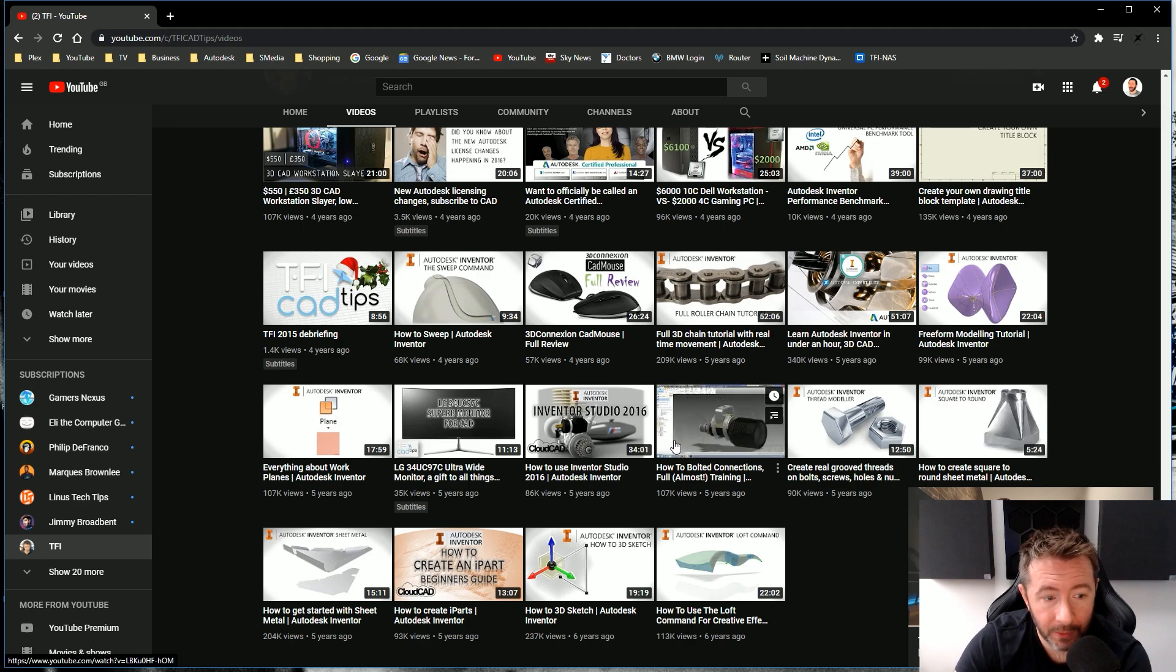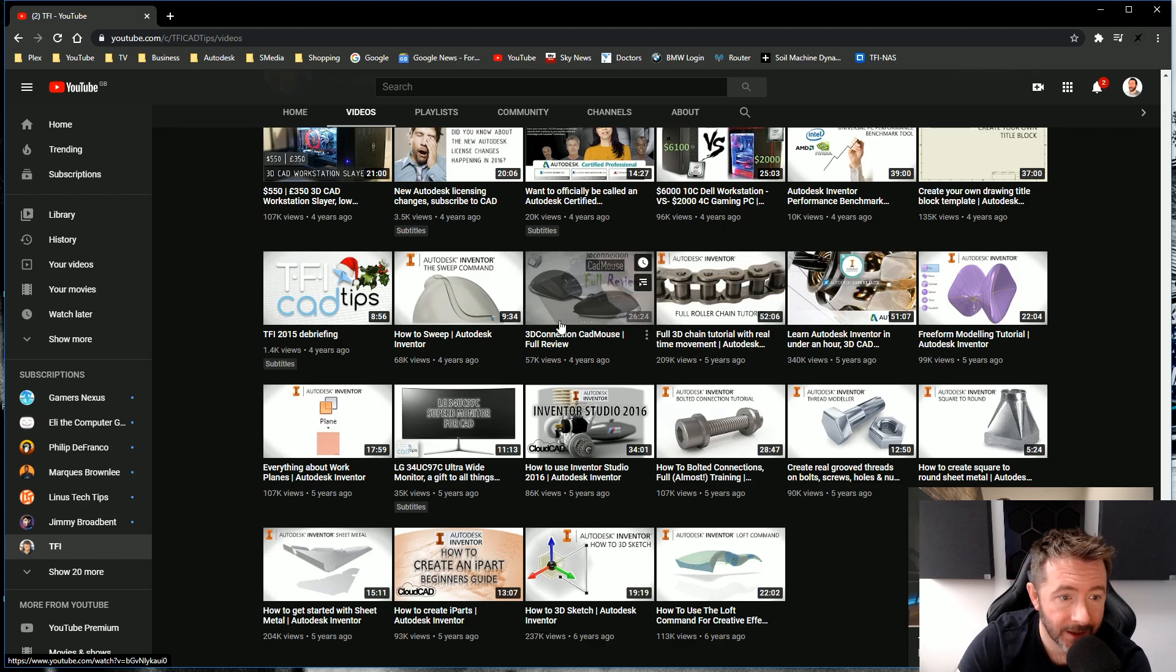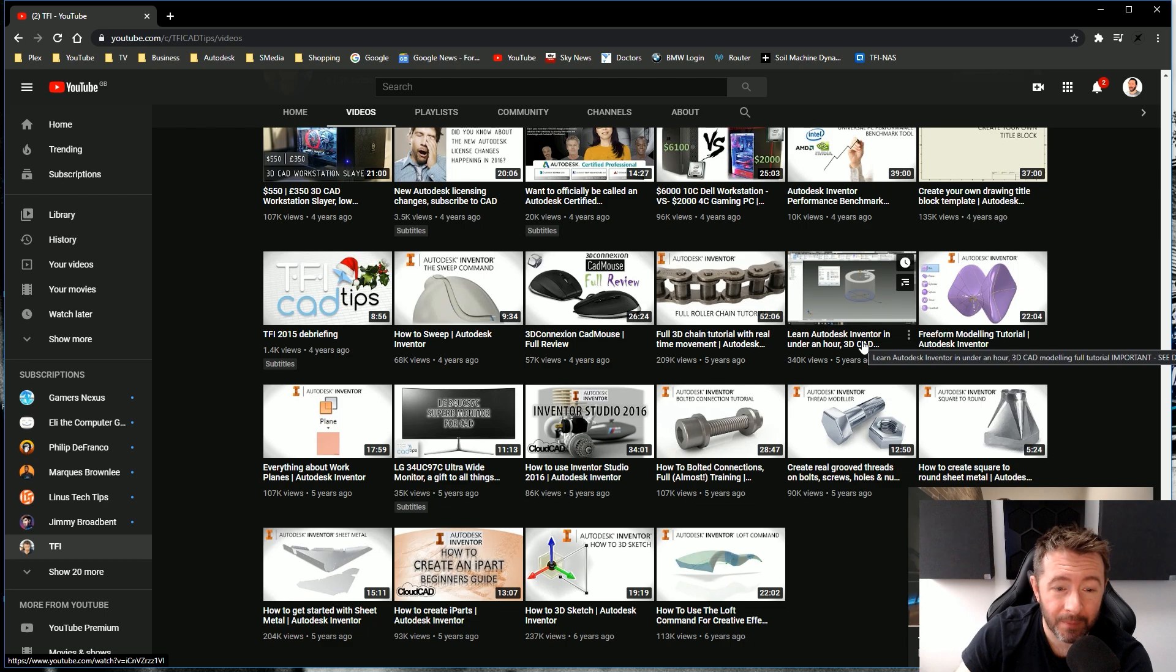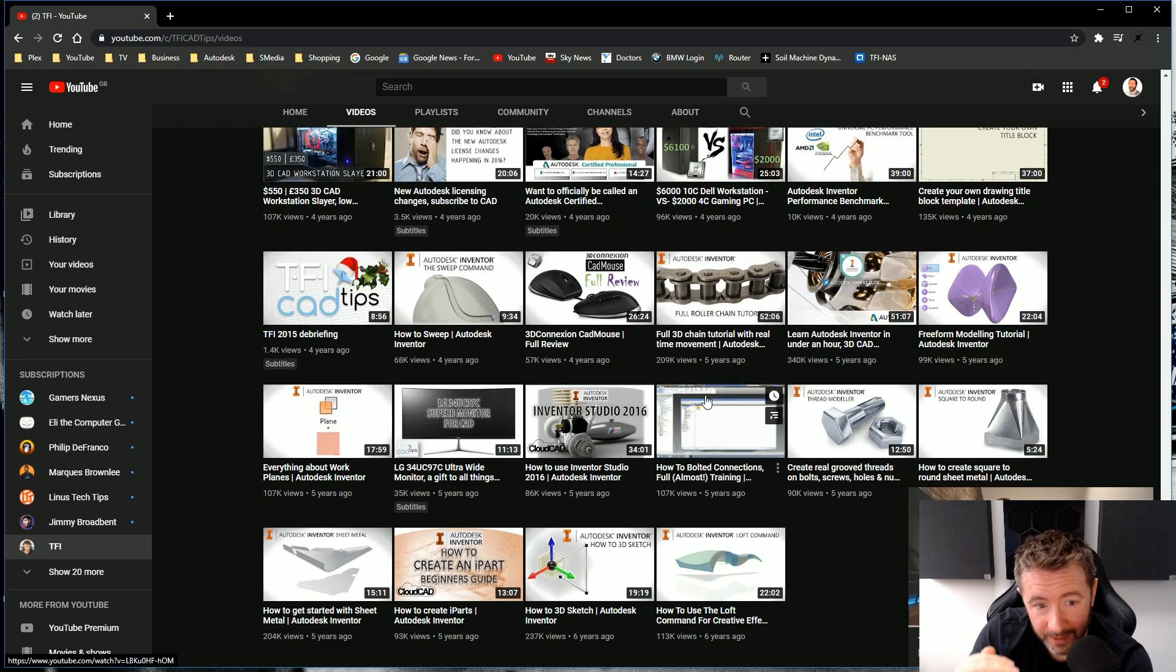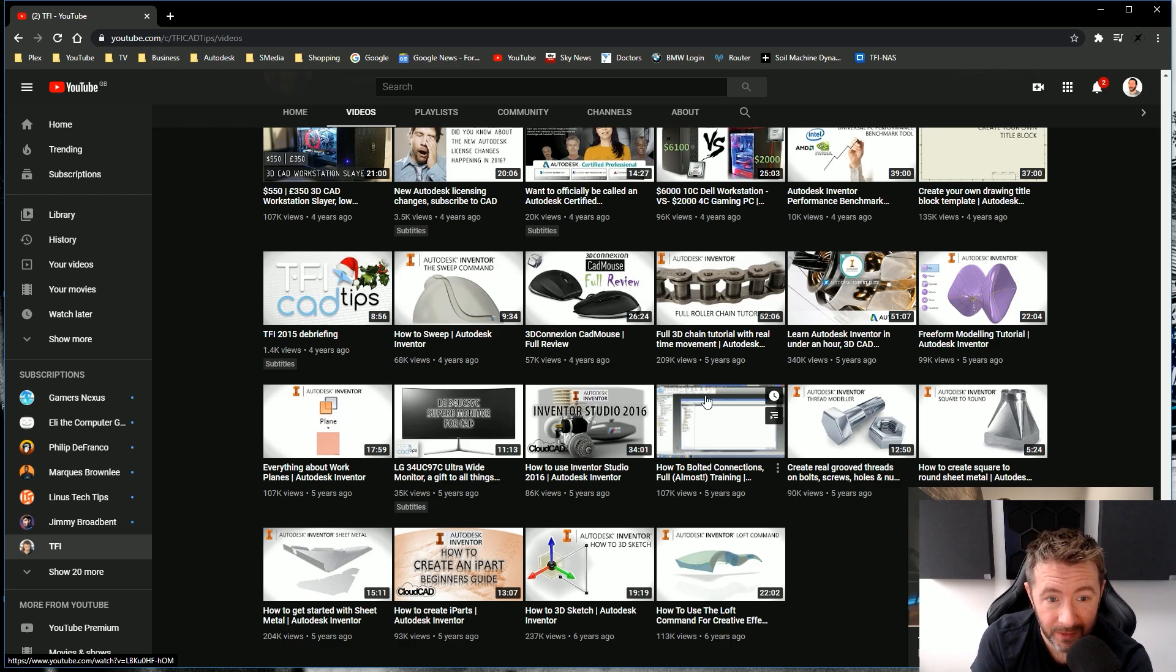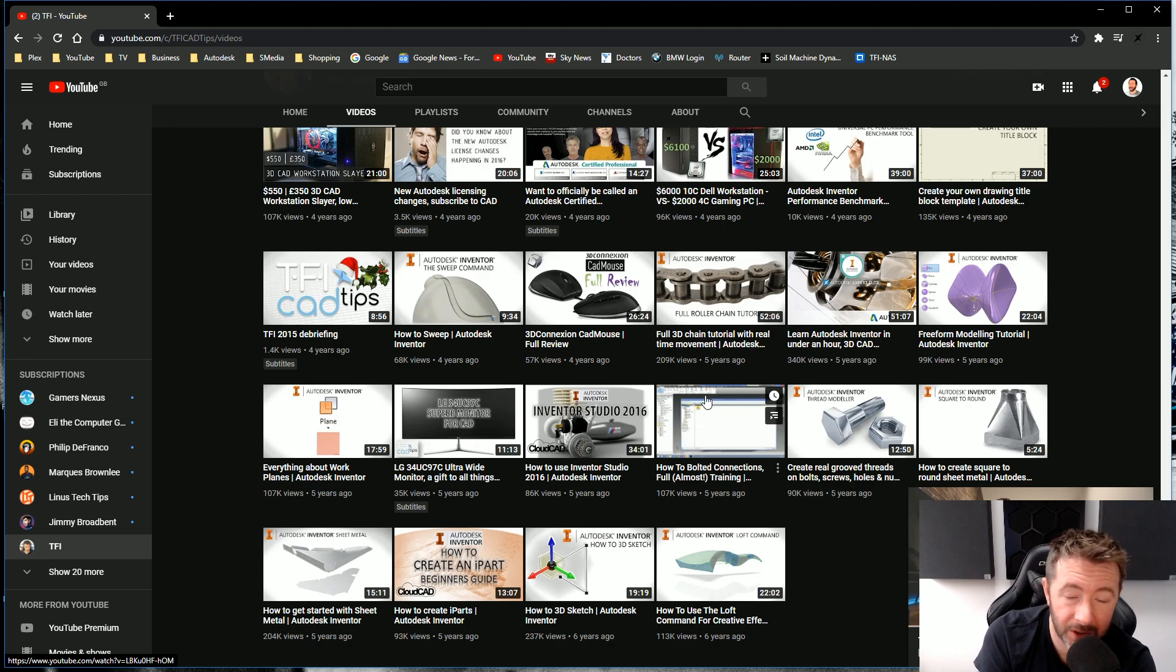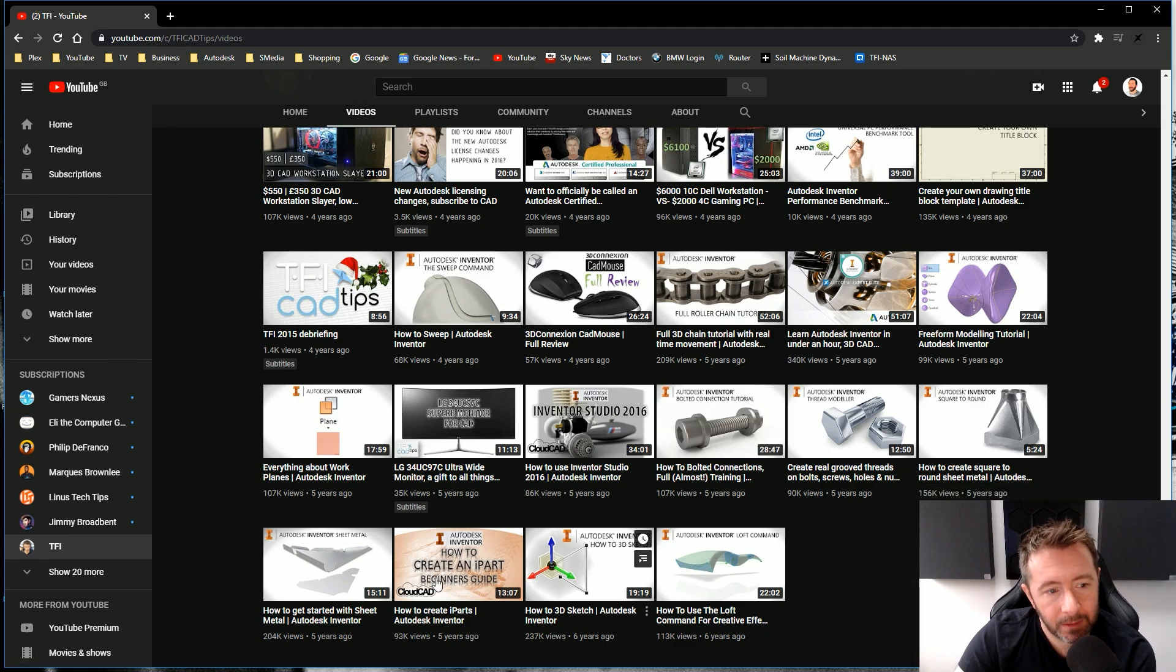The Bolt Connection one, the Studio one, Learn Inventor Under An Hour, The Roller Chain, that one. They're right at the very bottom. They're literally now the oldest videos on the channel history tab. People who look at my channel can now scroll to the bottom. They'll look at it and go, oh, that's what he started with. He doesn't do it anymore. Those are the oldest videos. So I'm cool with that. I'm happy to leave those in. We'll leave those around.